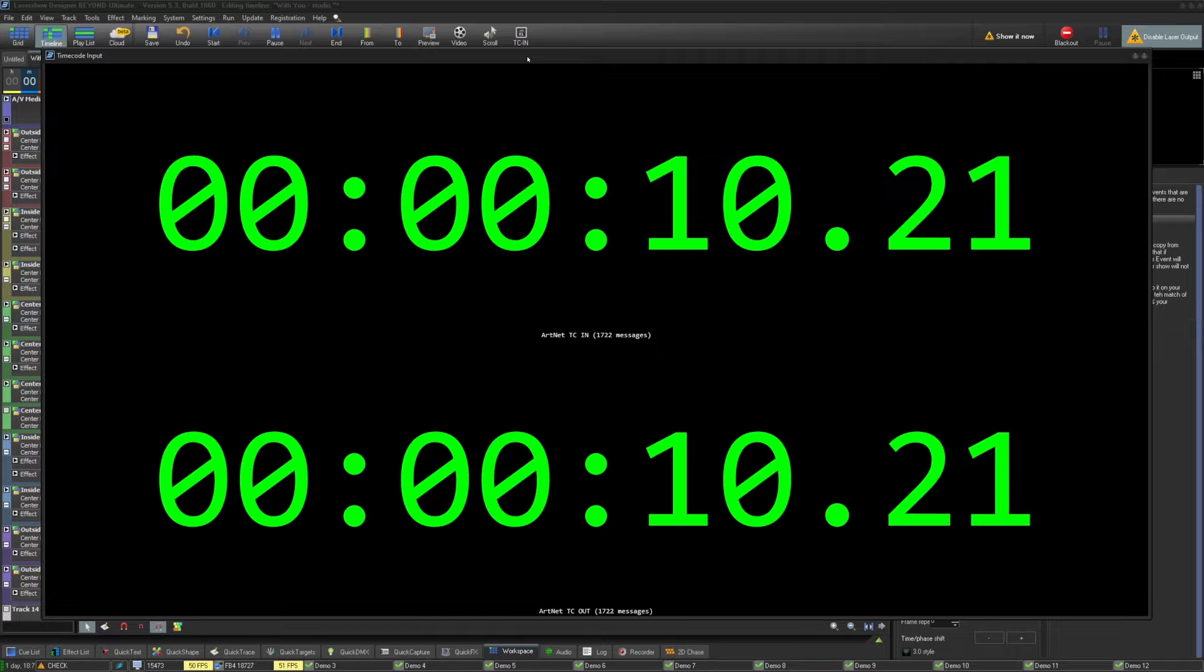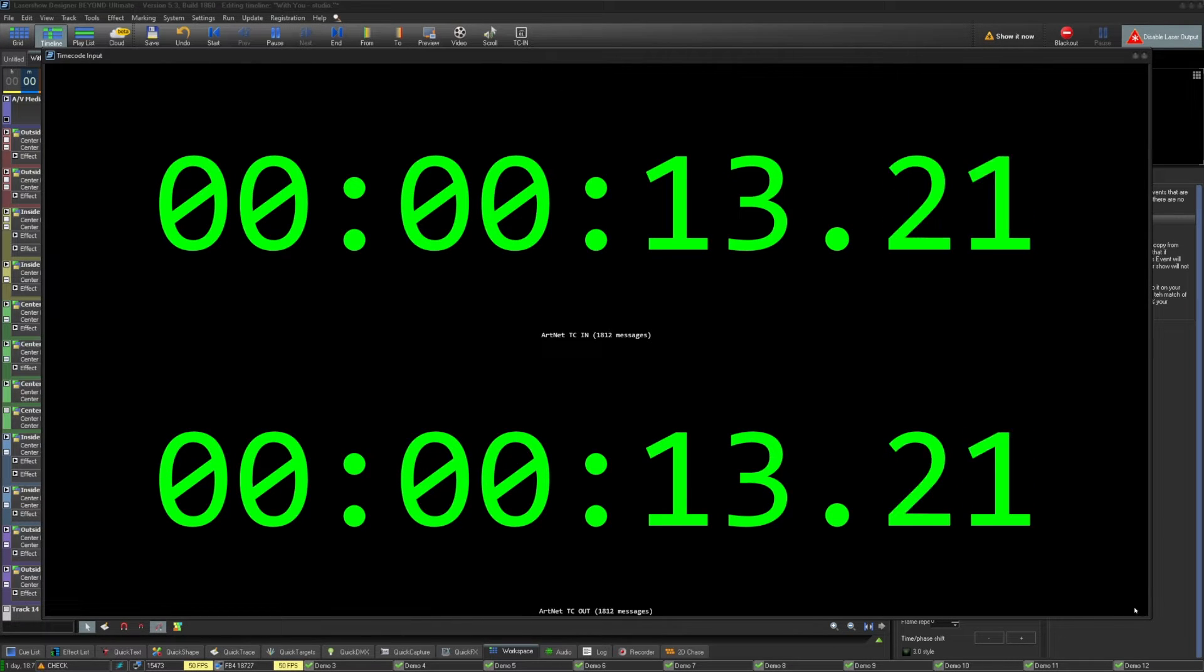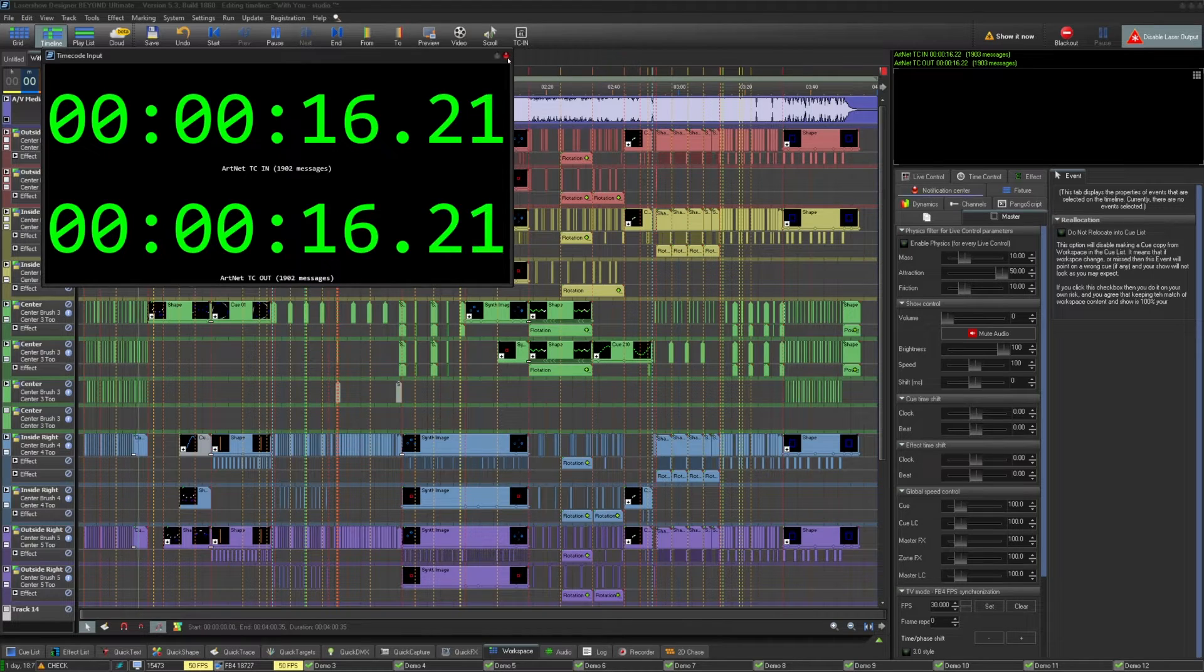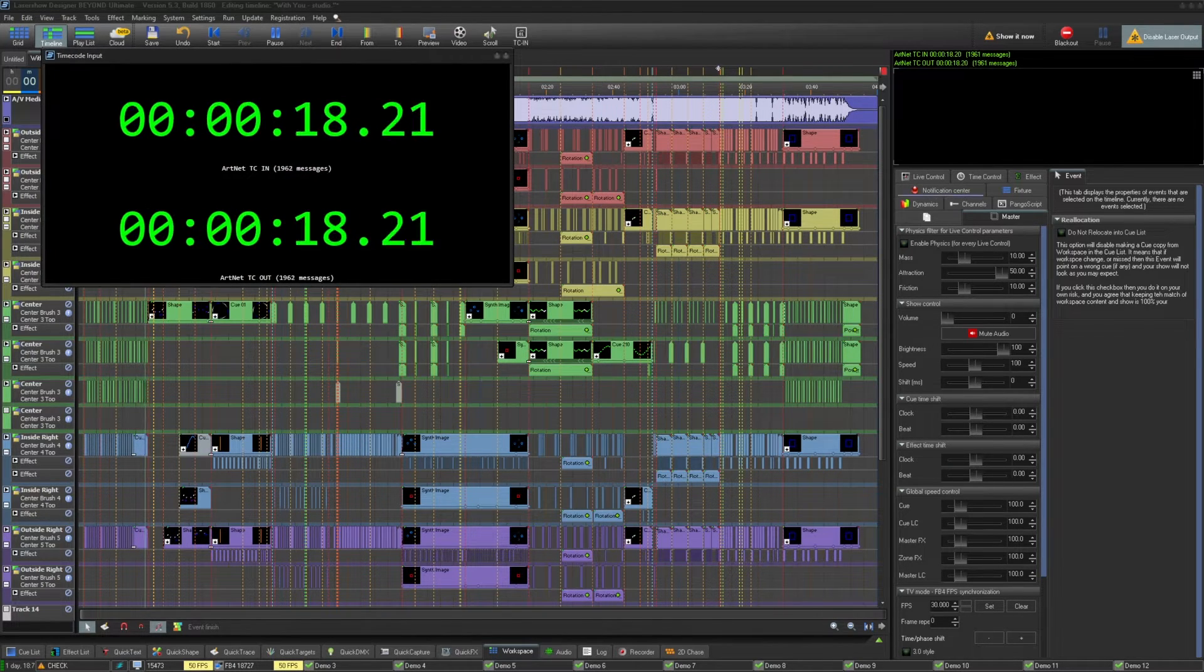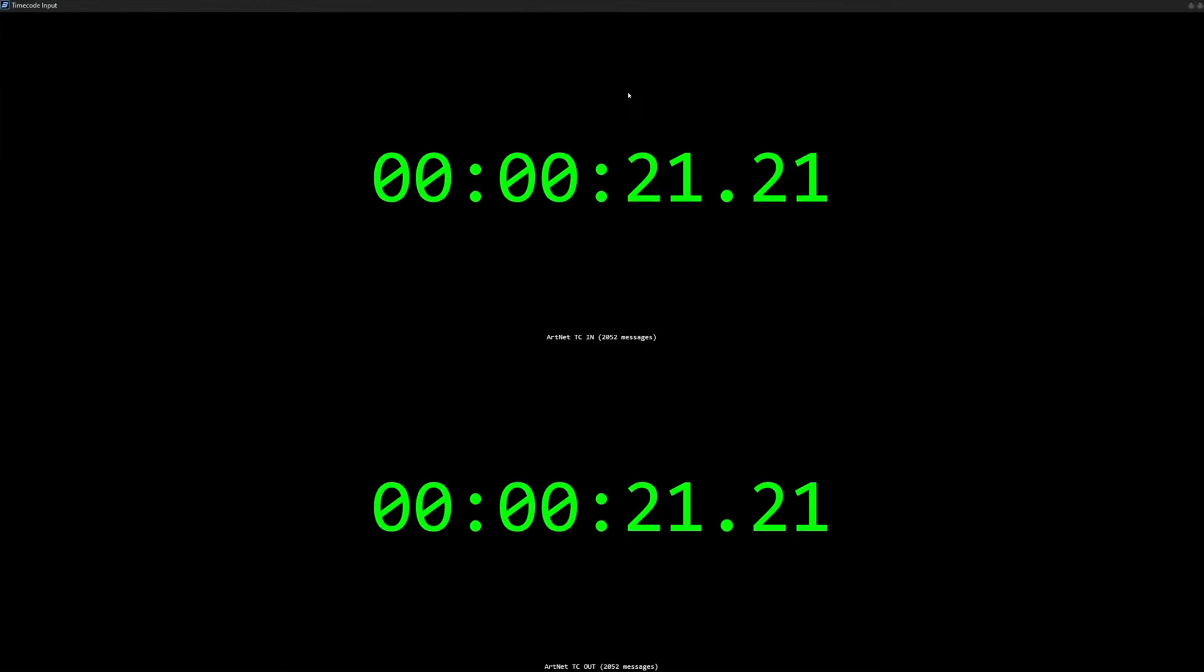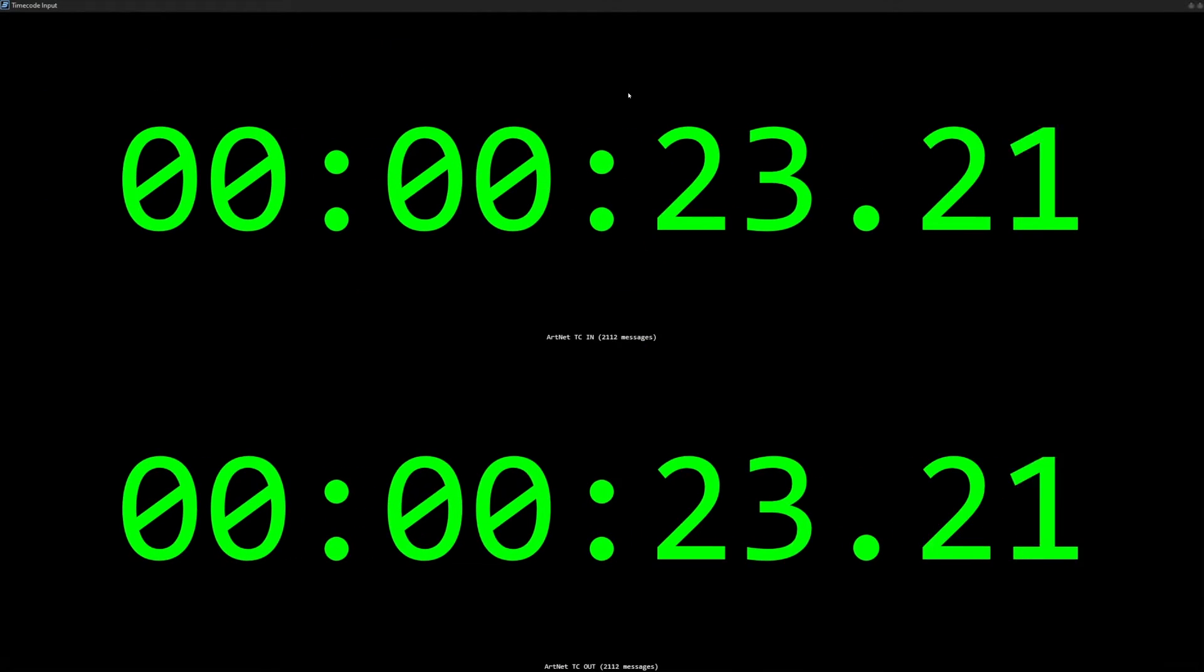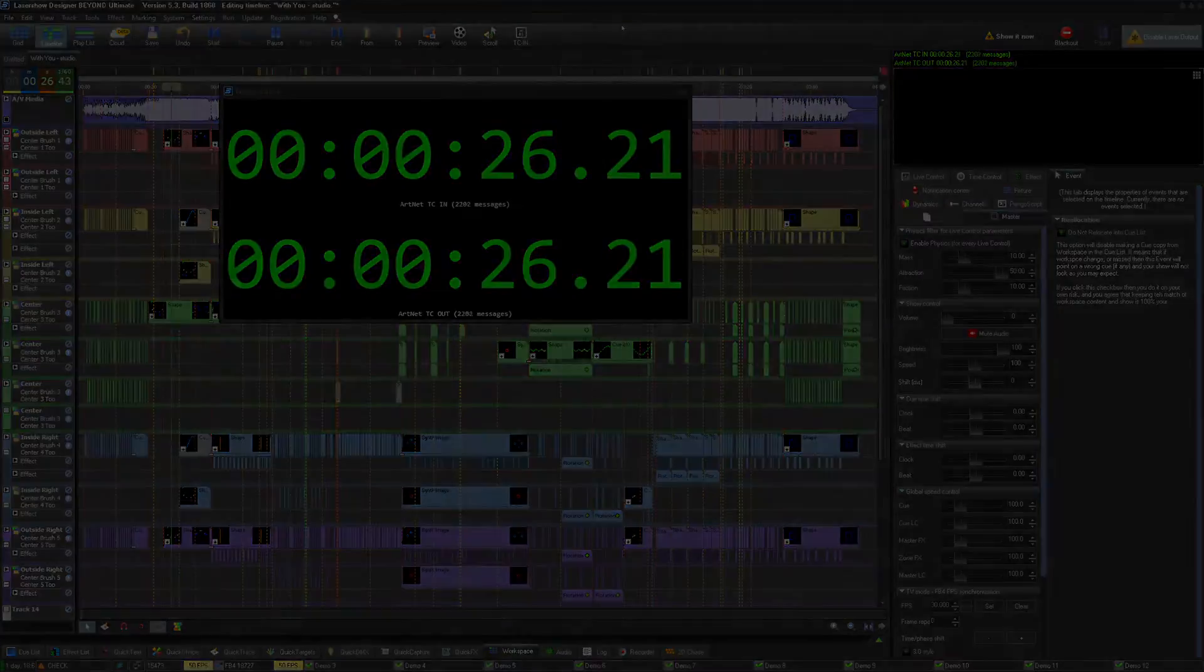Thanks for watching this quick video about timeline additions to the 5.5 release of Beyond. If you still need help, feel free to email support at pangolin.com or read the written documentation about the timeline additions at wiki.pangolin.com. Thanks for watching.